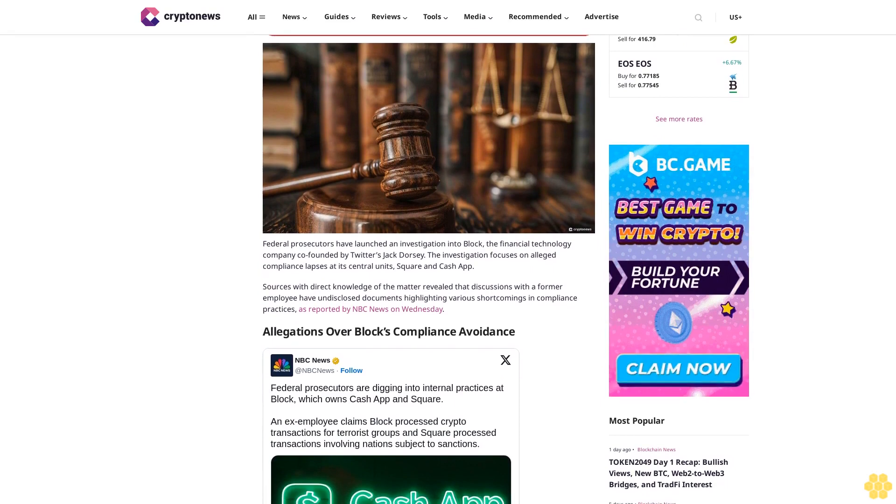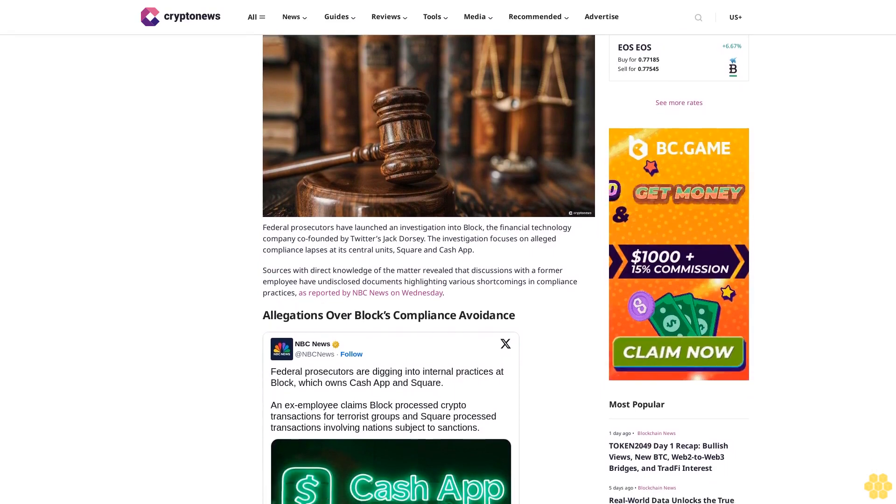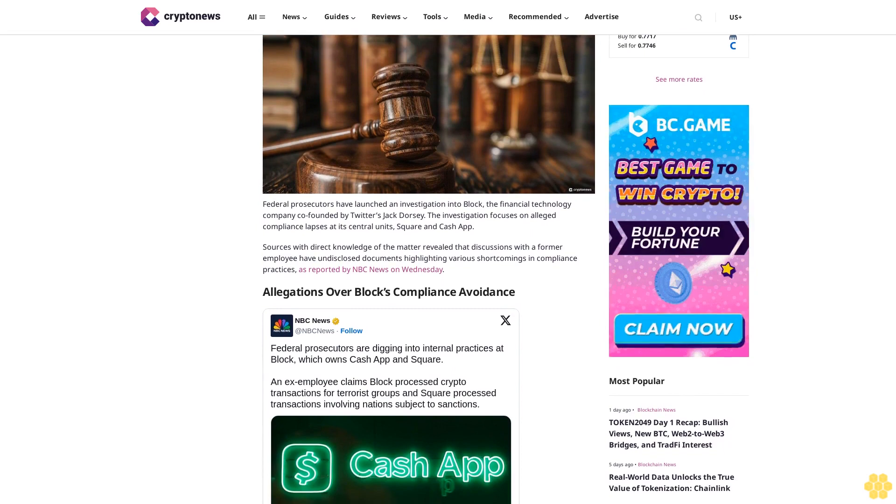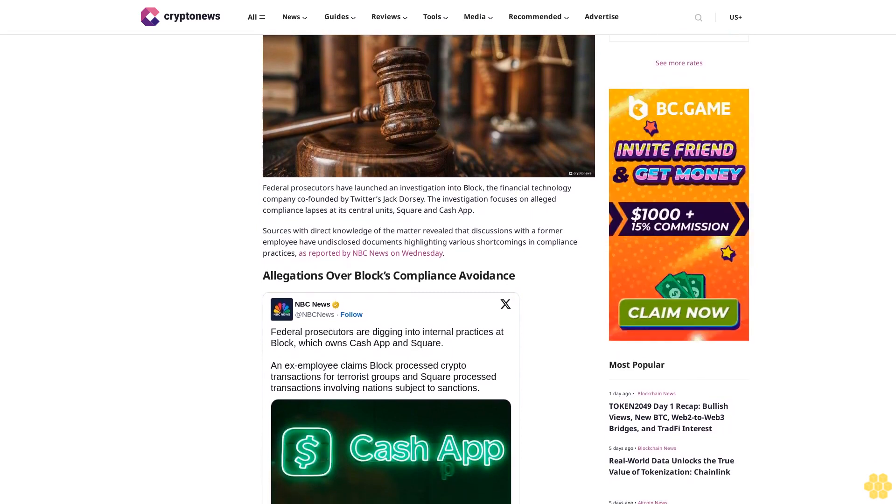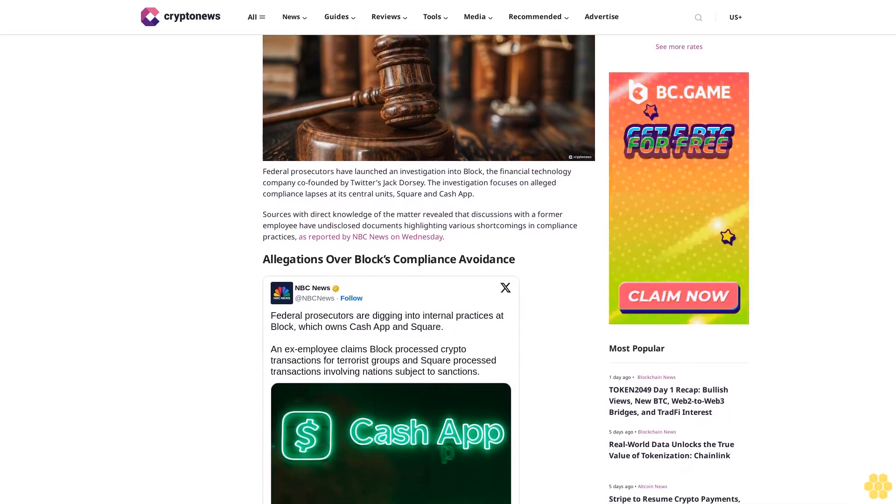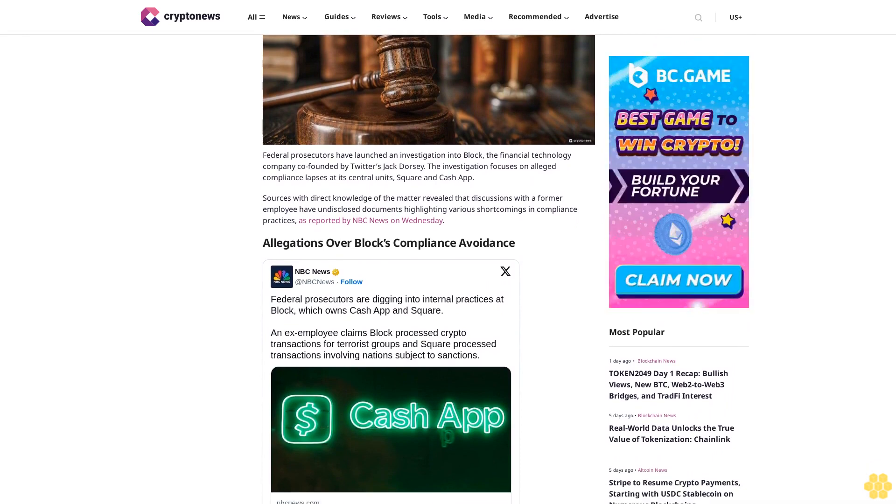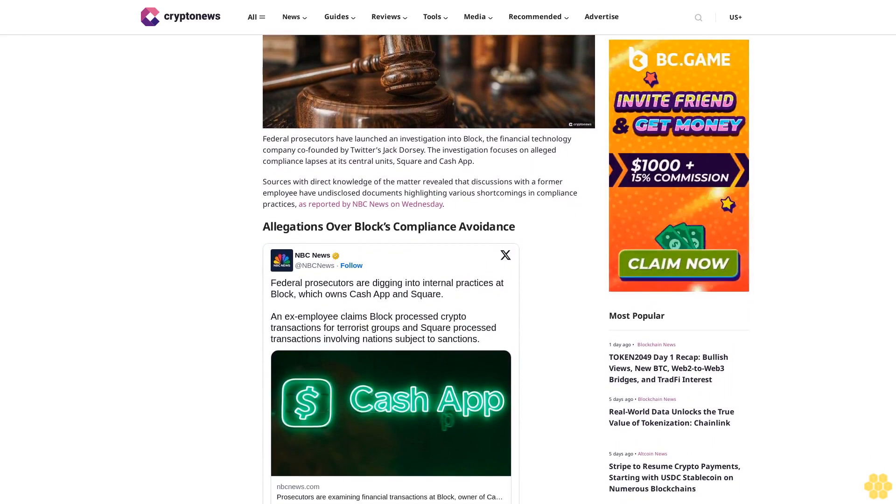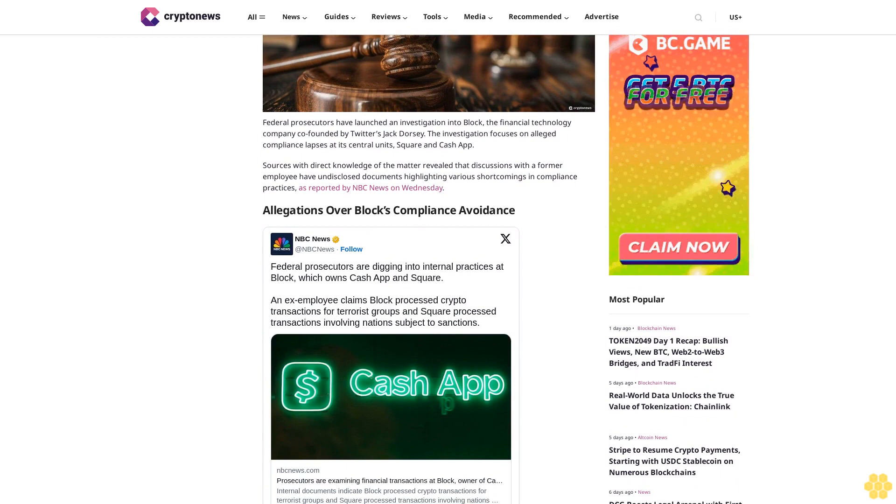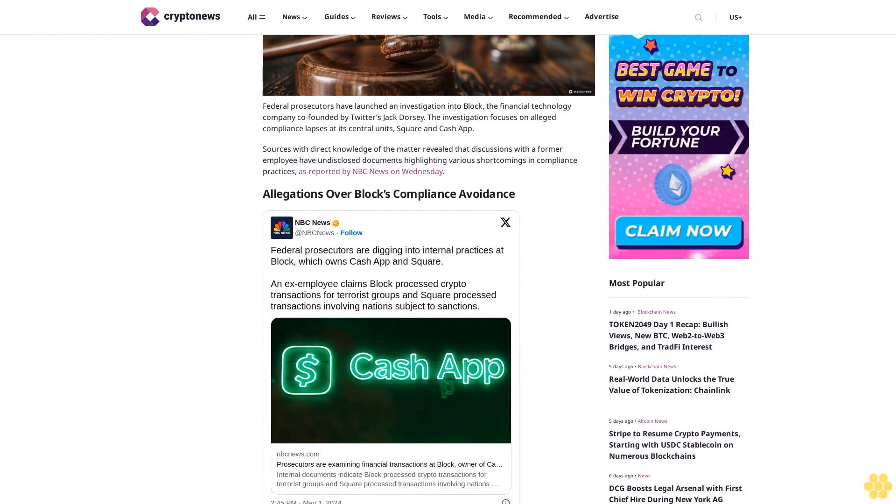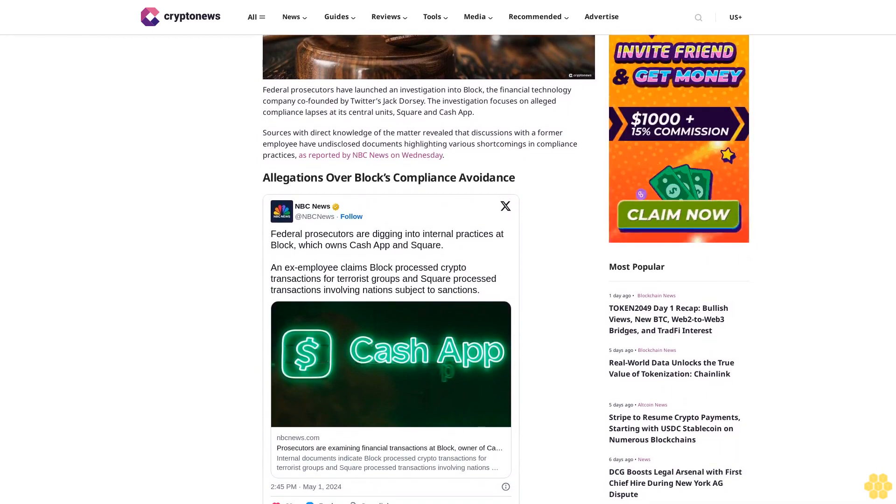the financial technology company founded by Twitter's Jack Dorsey. The investigation focuses on alleged compliance lapses at its central units, Square and Cash App. Sources with direct knowledge of the matter revealed that discussions with a former employee have undisclosed documents highlighting various shortcomings in compliance practices, as reported by NBC News on Wednesday.